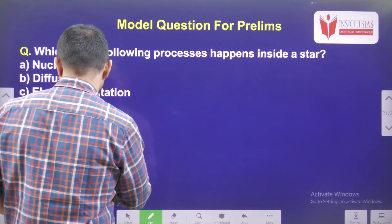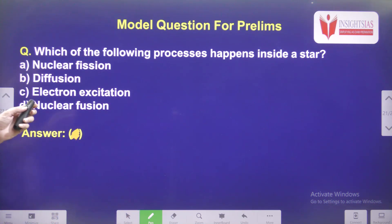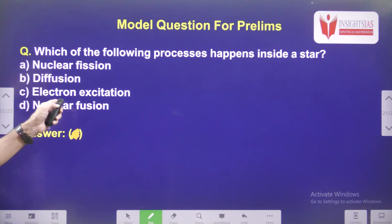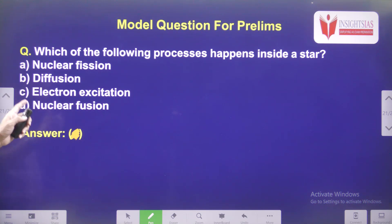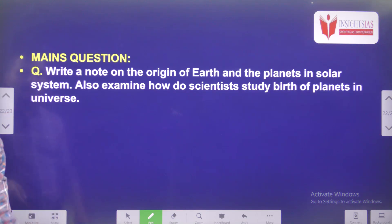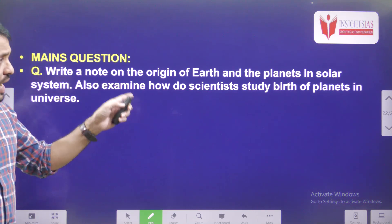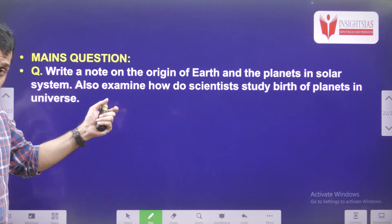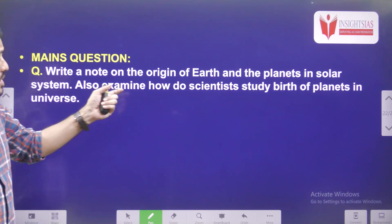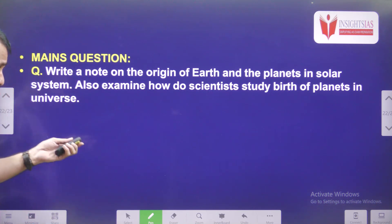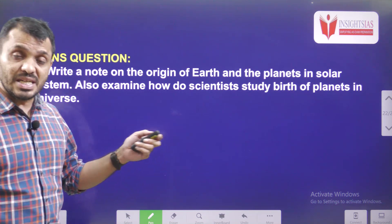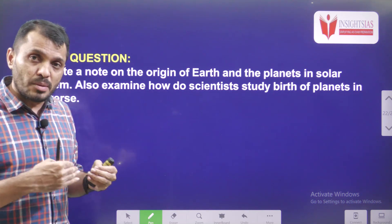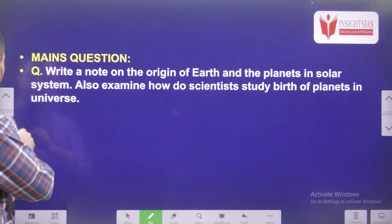Now today's video question: Which of the following processes happens inside a star — nuclear fission, diffusion, electron excitation, or nuclear fusion? Tell me which one is generally observed in a star. Also, write a note on the origin of Earth and the planets in the solar system — how Earth and other planets were originated. Additionally, examine how scientists study the birth of planets in the universe — what kind of methods they use and based on observation of what rays they understand planet evolution.